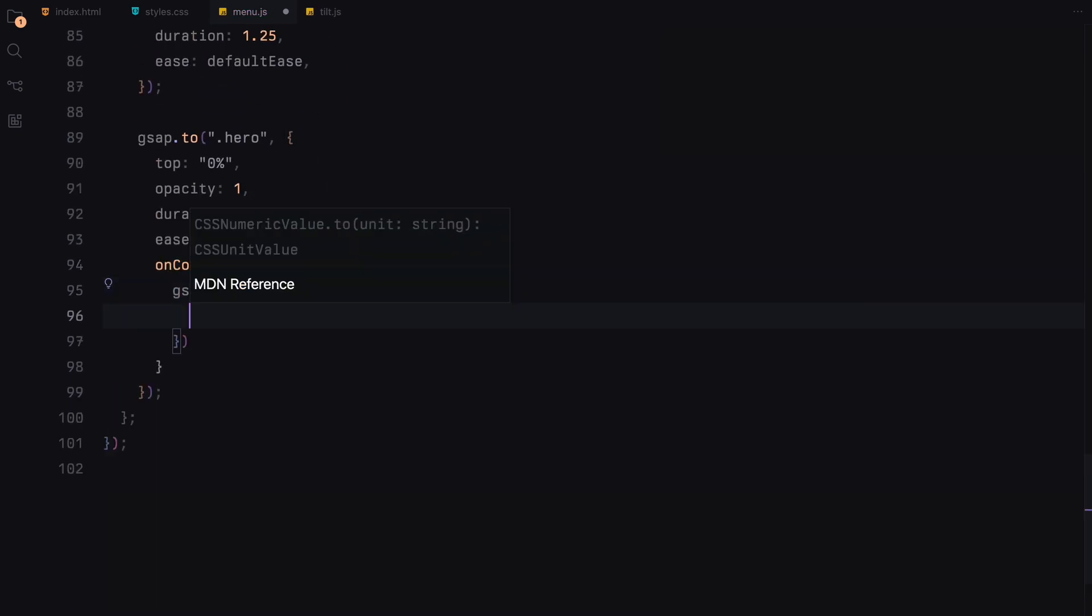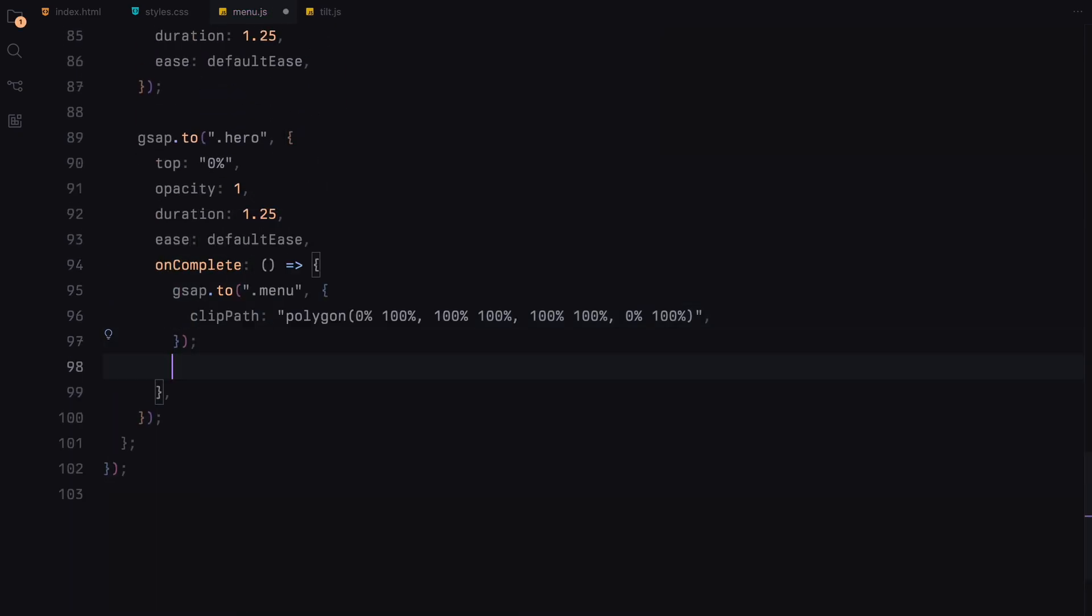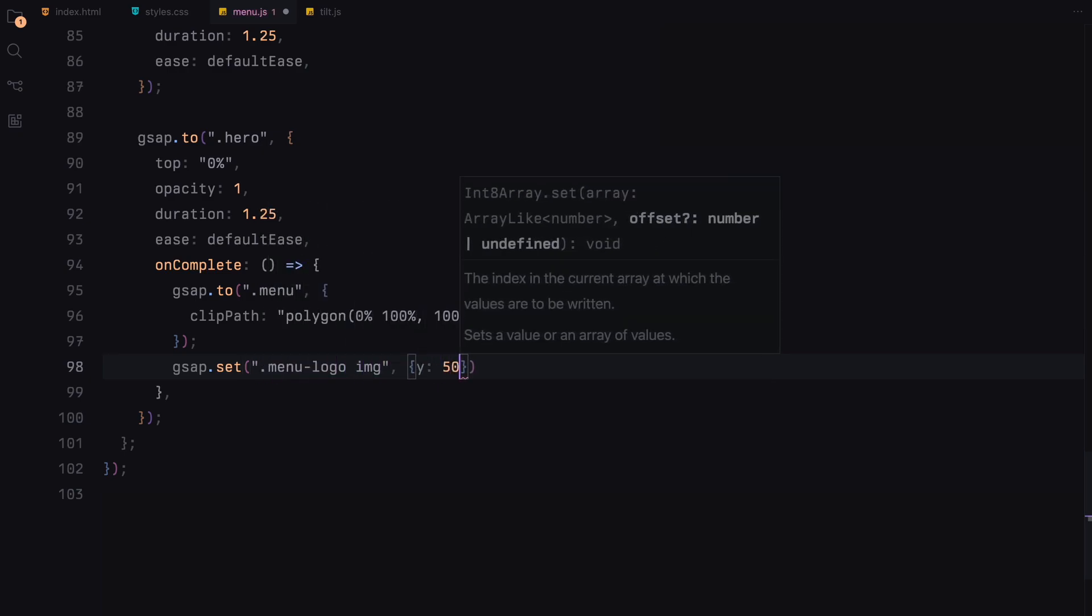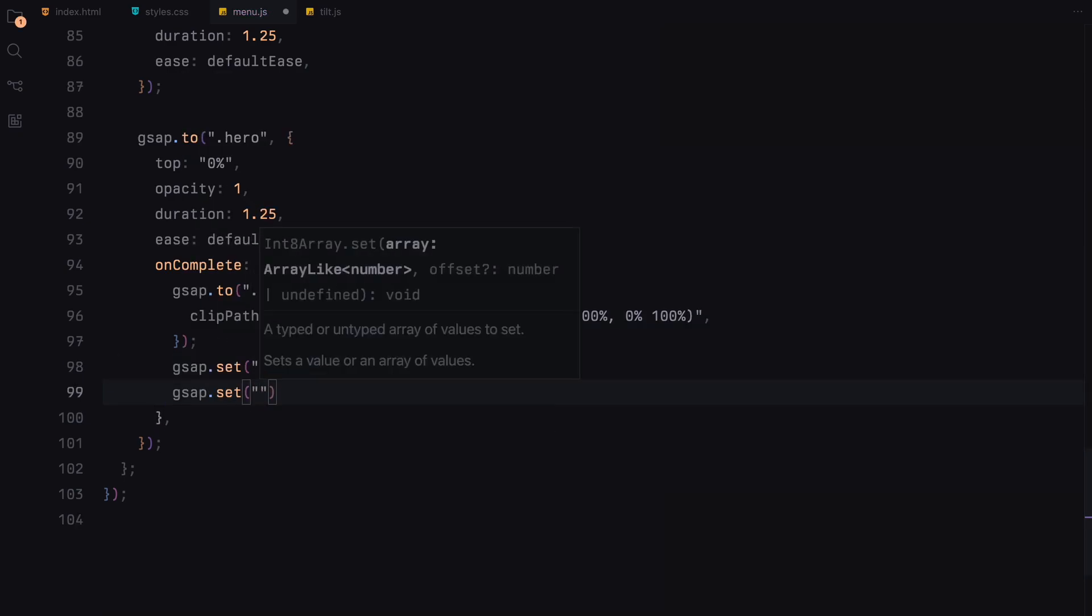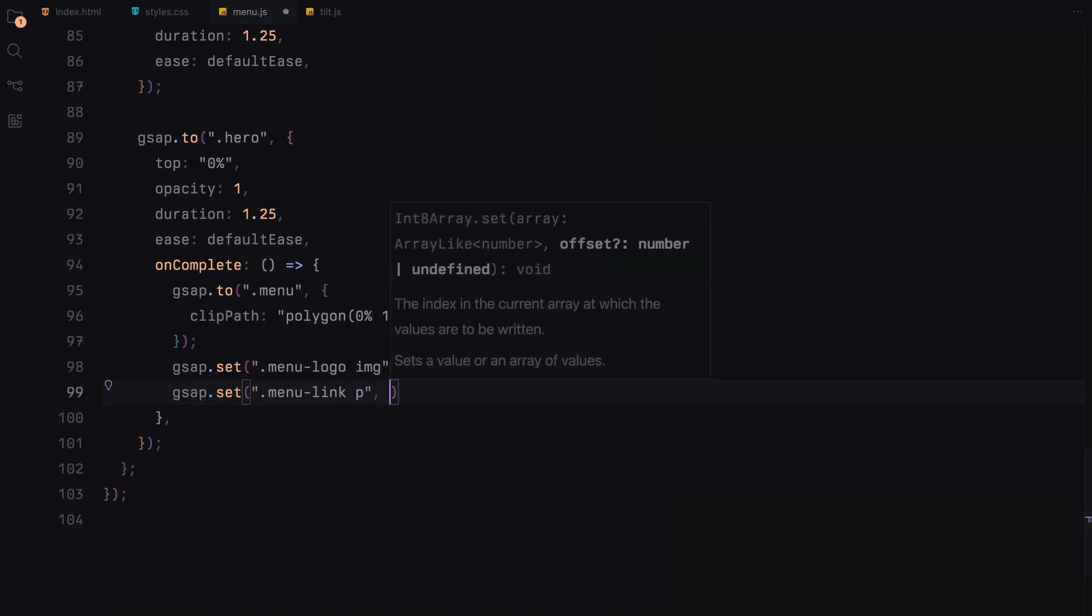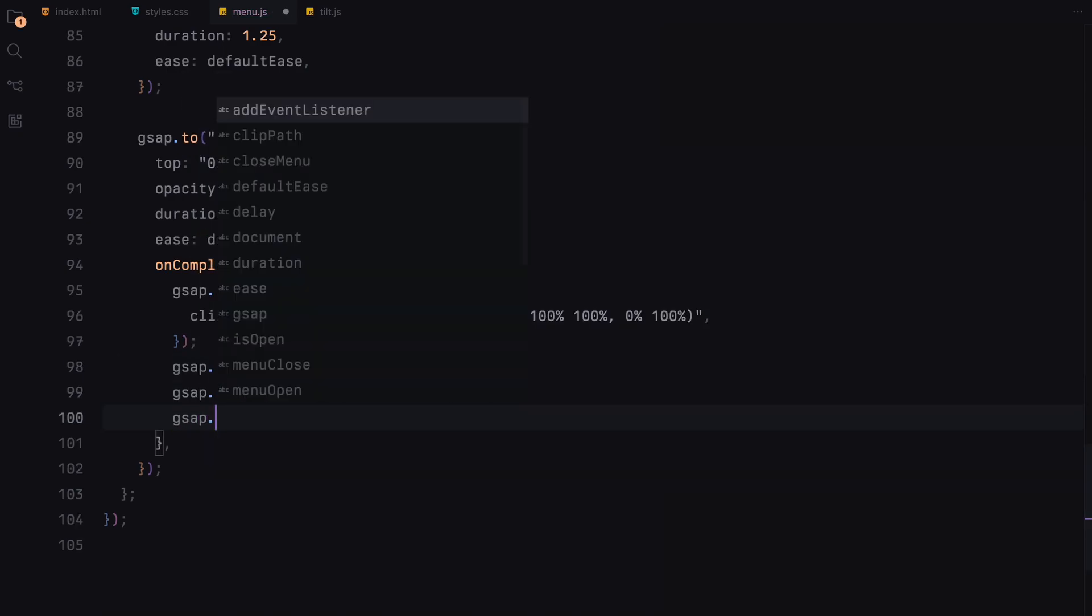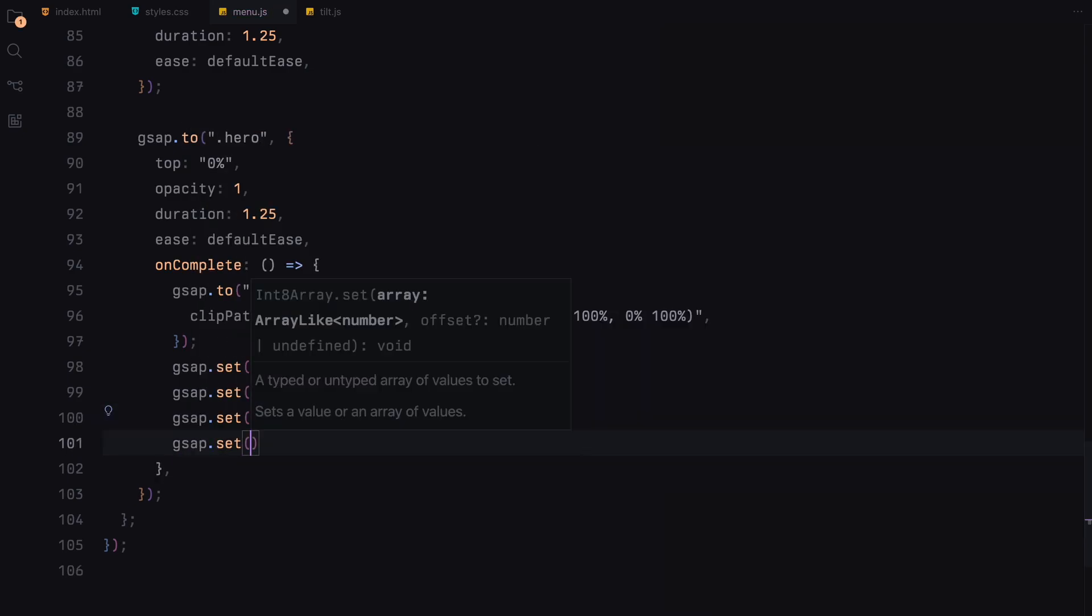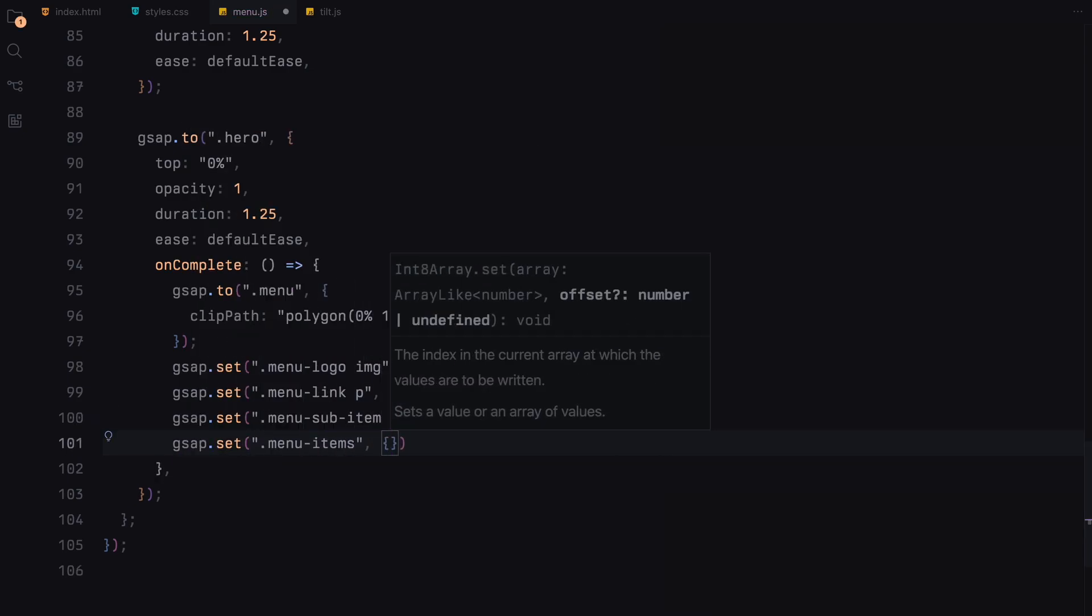After all animations have completed, various elements are reset to their initial states, including the positions of images and text, readying them for the next time the menu is opened.